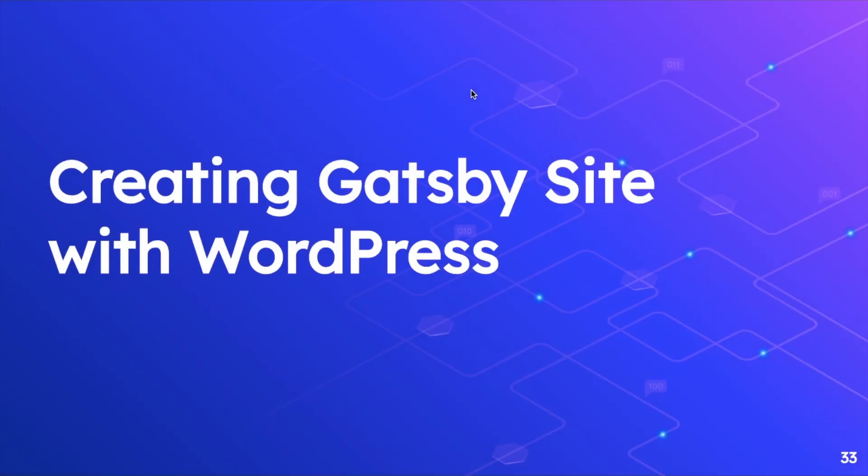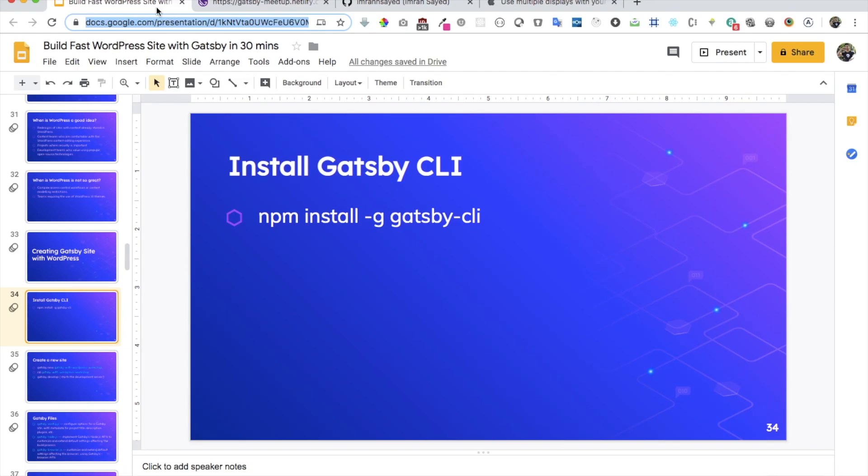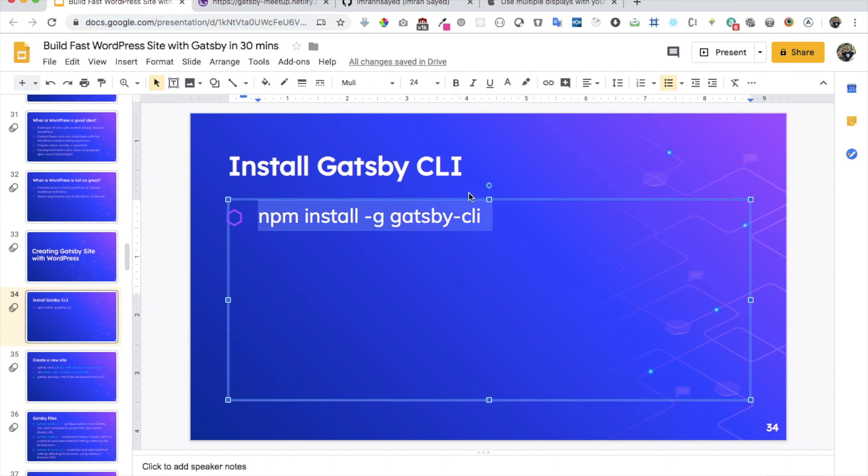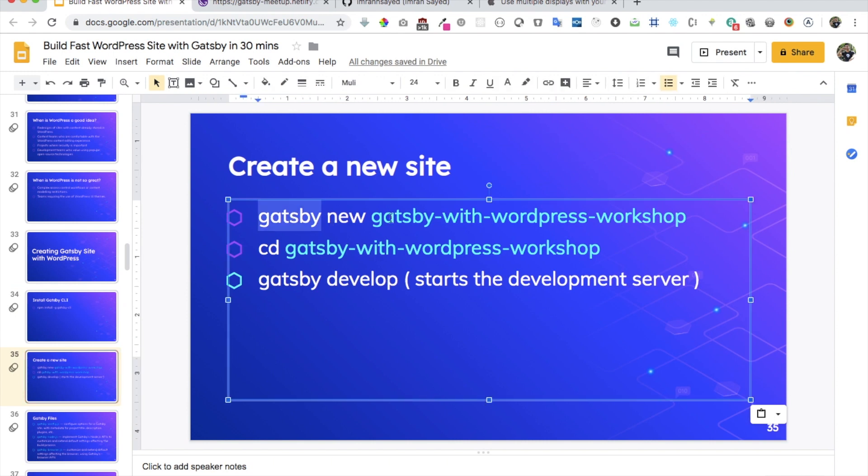Now let's learn about how to create Gatsby site with WordPress. So the first thing we need to do is install the Gatsby CLI. So I have already installed Gatsby CLI, but you can run this command into terminal, which will install the Gatsby CLI for you. Once you do that, then with the help of the Gatsby CLI, we can actually create a new project. So we can just run gatsby new and whatever the name of your project is going to be or the directory.